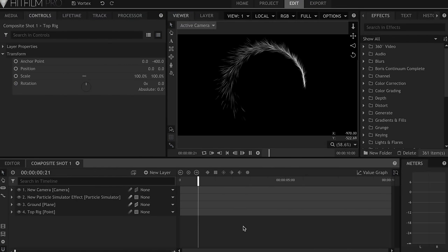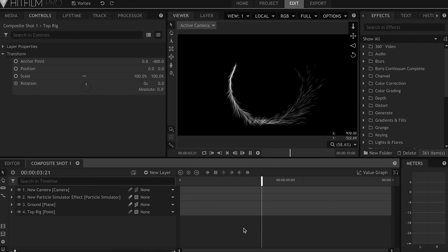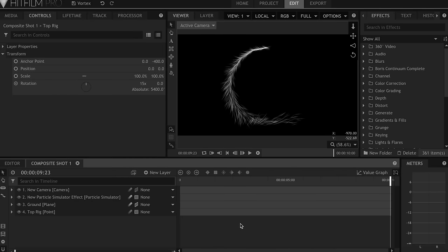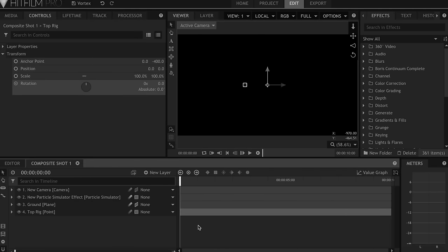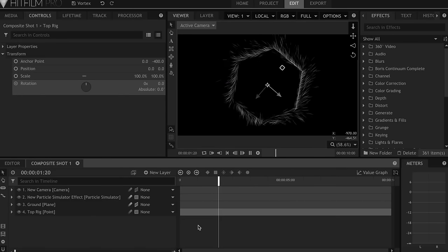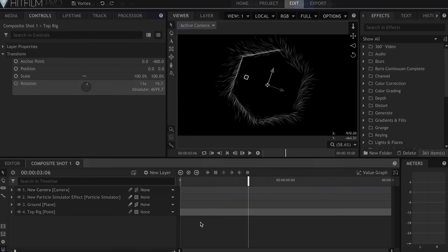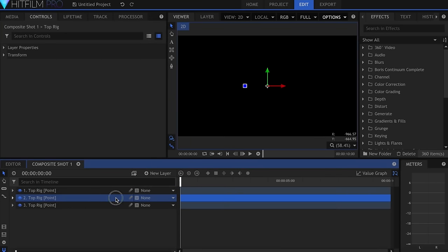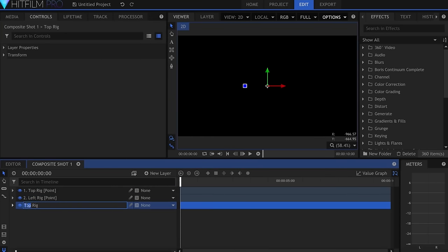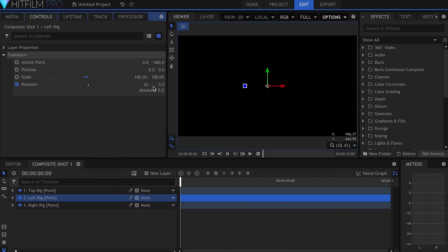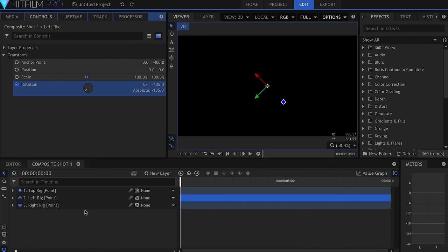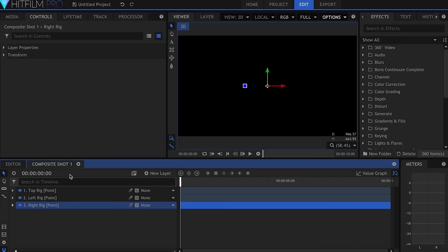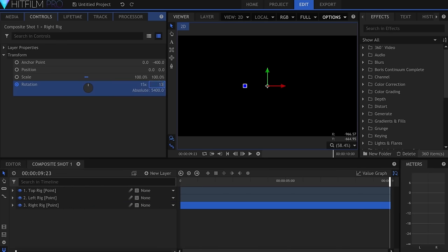If you were to attach a particle system now, you'd find that one emitter isn't enough to cover the whole circle continuously. You could set it to spin faster, but it'll end up cutting corners in order to make the keyframe. So instead, I'll duplicate the Top Rig point twice, and name one left rig, and the other right. Then I'll go into the Rotation settings, and set the Start and End points at negative 135 for the left, 135 for the right.